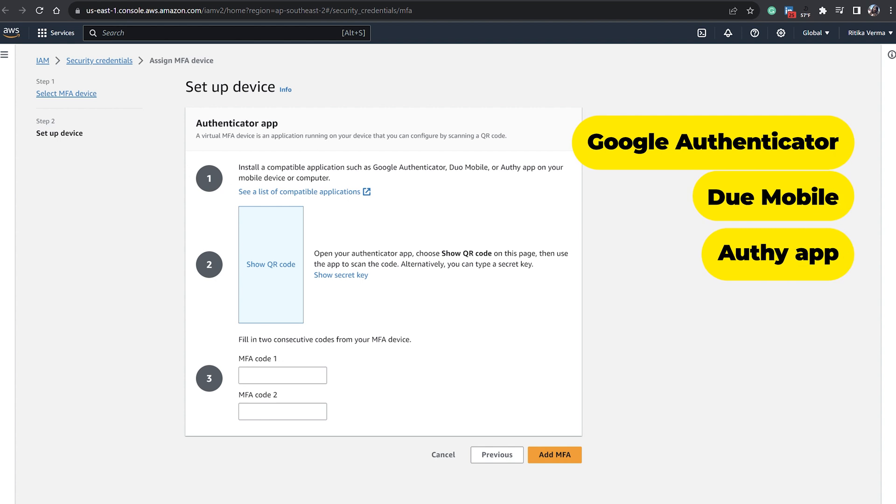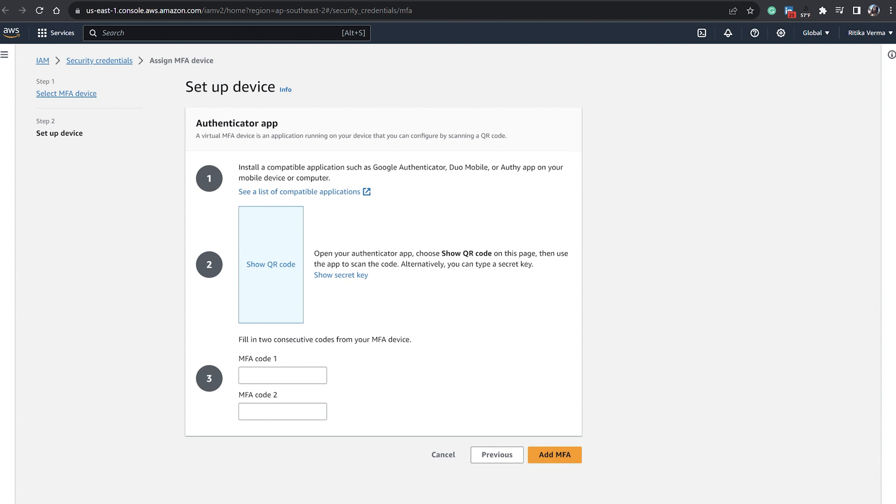And here you can see you have options. You can use Google Authenticator, Duo Mobile, or Authy app. Whichever you feel like, you can just download it on your mobile or your computer. You can even click to see a list of compatible applications.